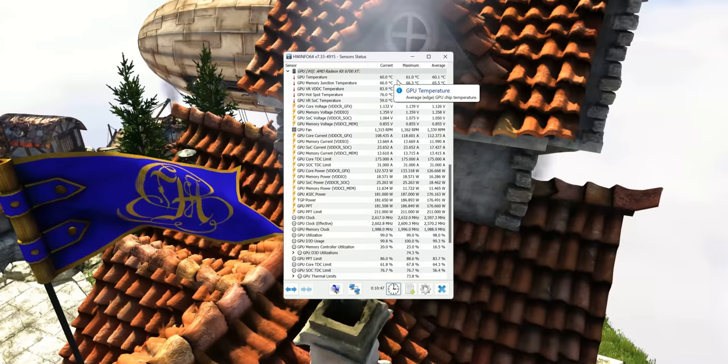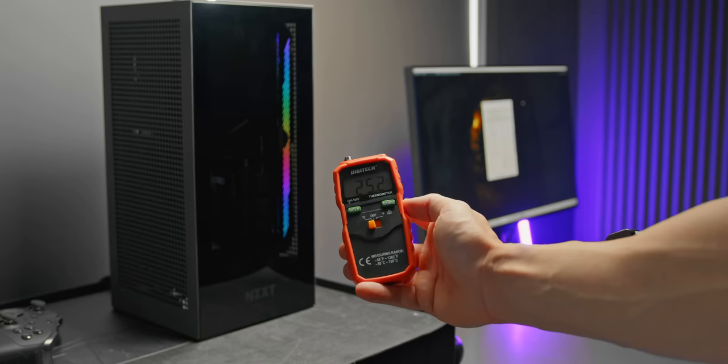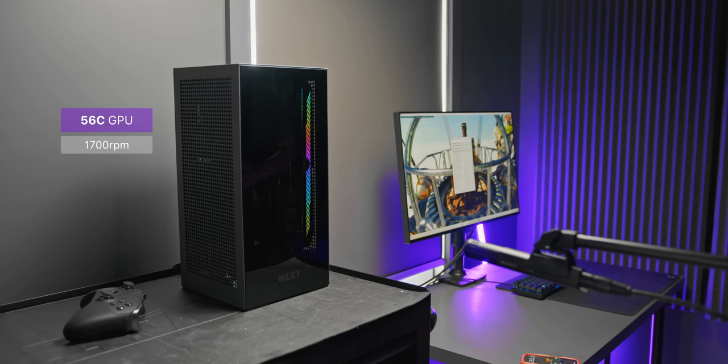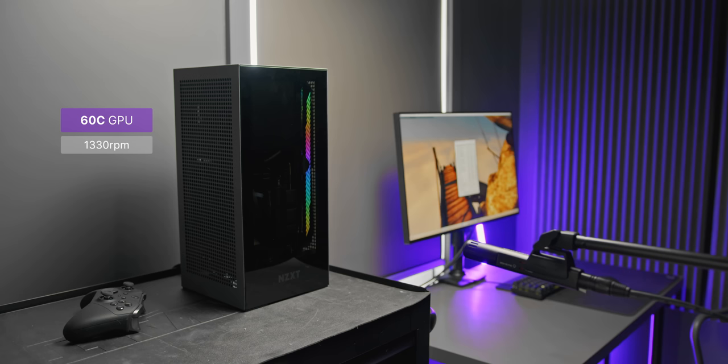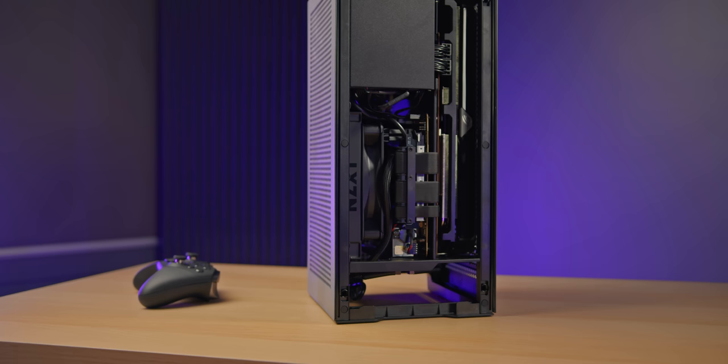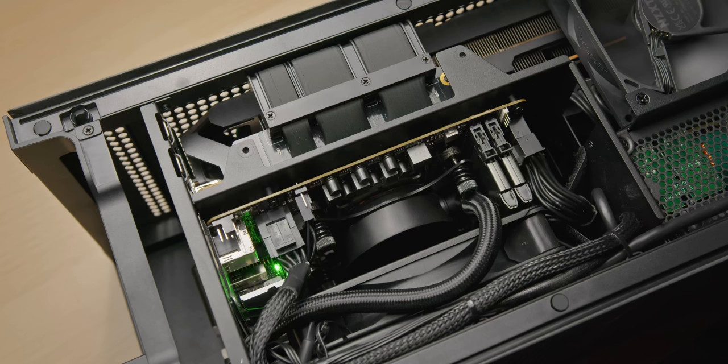There I found by targeting a much quieter 1300 RPM, it gets a little bit warmer but still very nice at around 60 degrees. So definitely recommend setting your own fan curve here, but your experience will vary depending on what specific graphics card you go with.